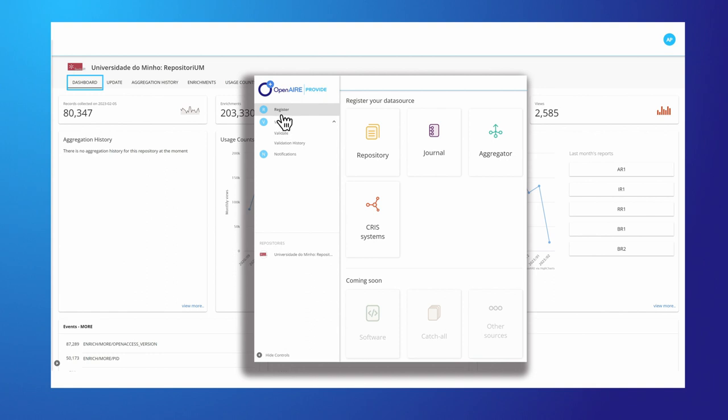Register your data source and be part of a global interlinked network and visible on EOSC.